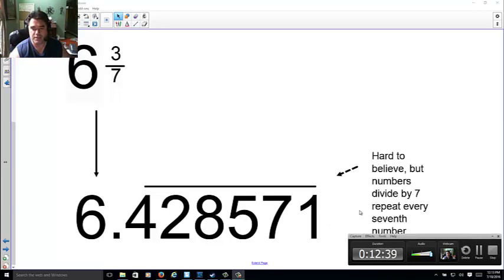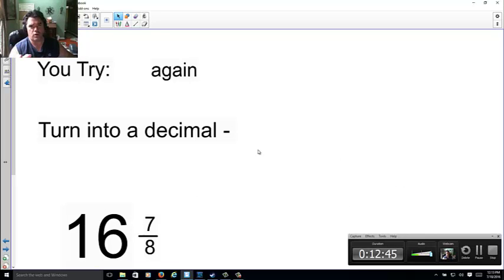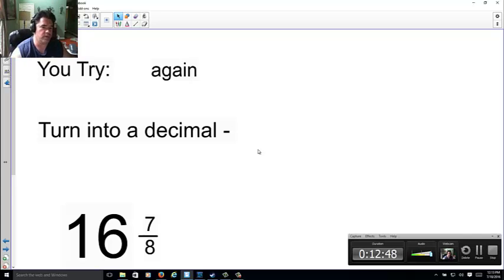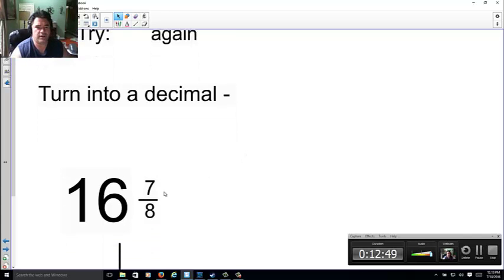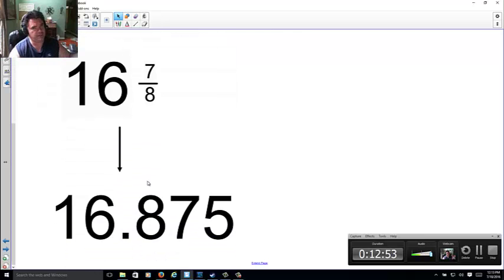I'm trying to keep a look at the time, too. So I'm at 12 minutes, 40 seconds. I'm going to try to keep it close to 15 as possible. So go ahead and do a you-try real quick. Let's see how you did. 7/8. Hopefully, you were able to put 0.875. Slap it next to the 16. It's easy.